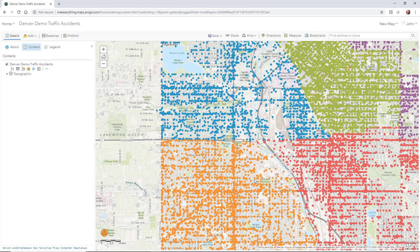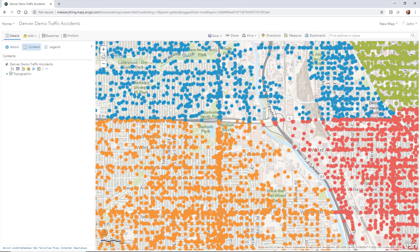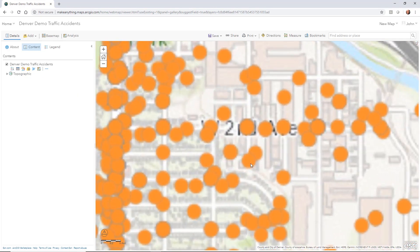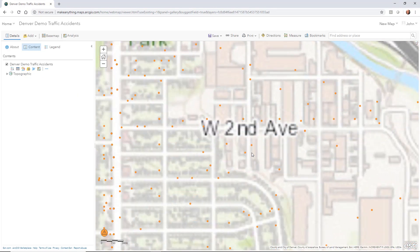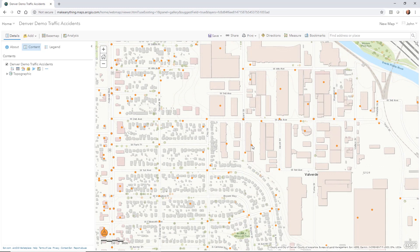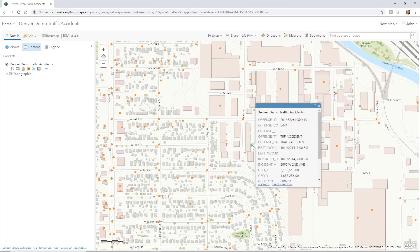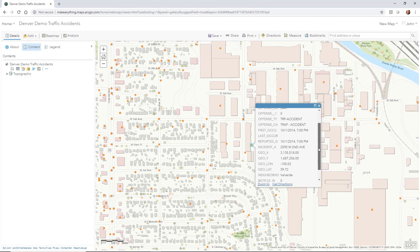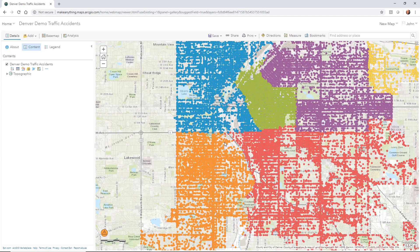Inside of the viewer, I can zoom in and I can select one of those points, and it will give me the information. Just by single-clicking on it, it will give me the information that's there for that particular point. This is the GIS data that's actually added to that.